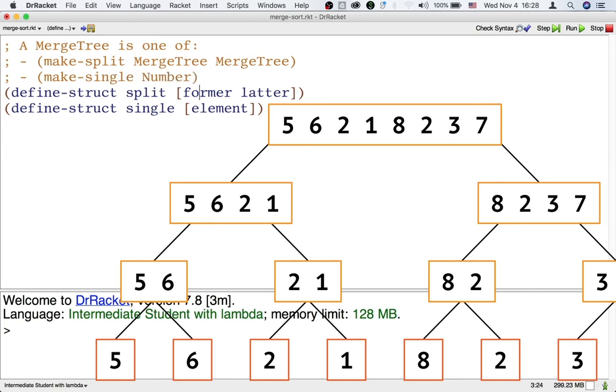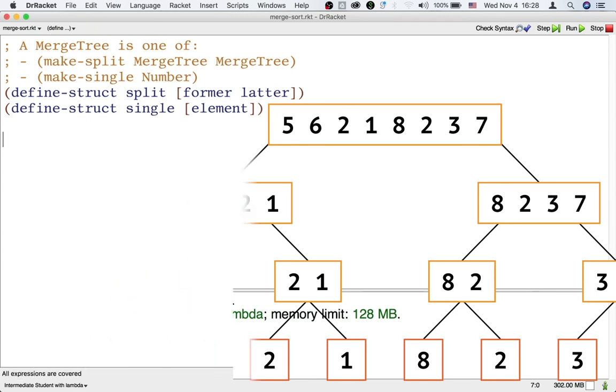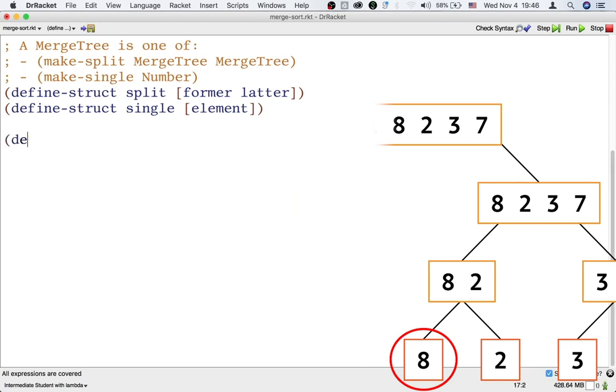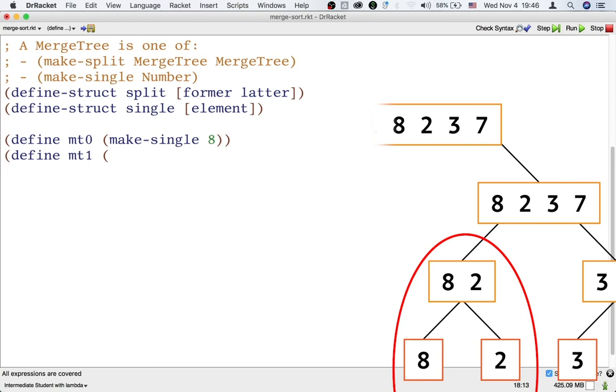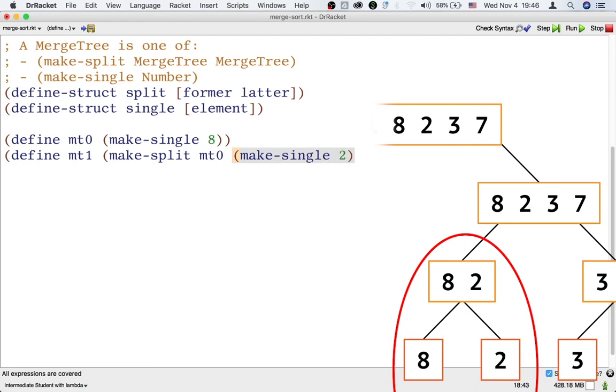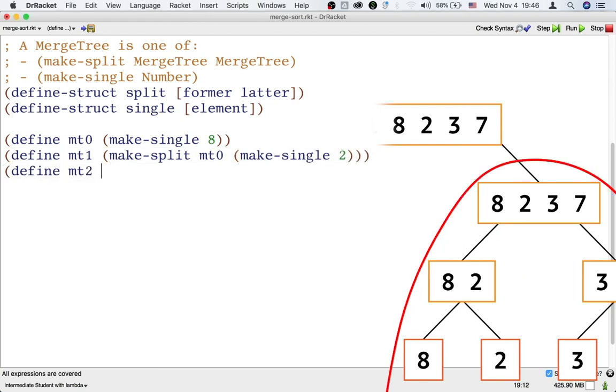Let's define some examples of merge trees by translating this picture into words that Dr. Racket can understand. Let's define MT0 to be a single merge tree, and then define MT1 to be a split merge tree that contains MT0, and then define MT2 to be a split merge tree that contains MT1.